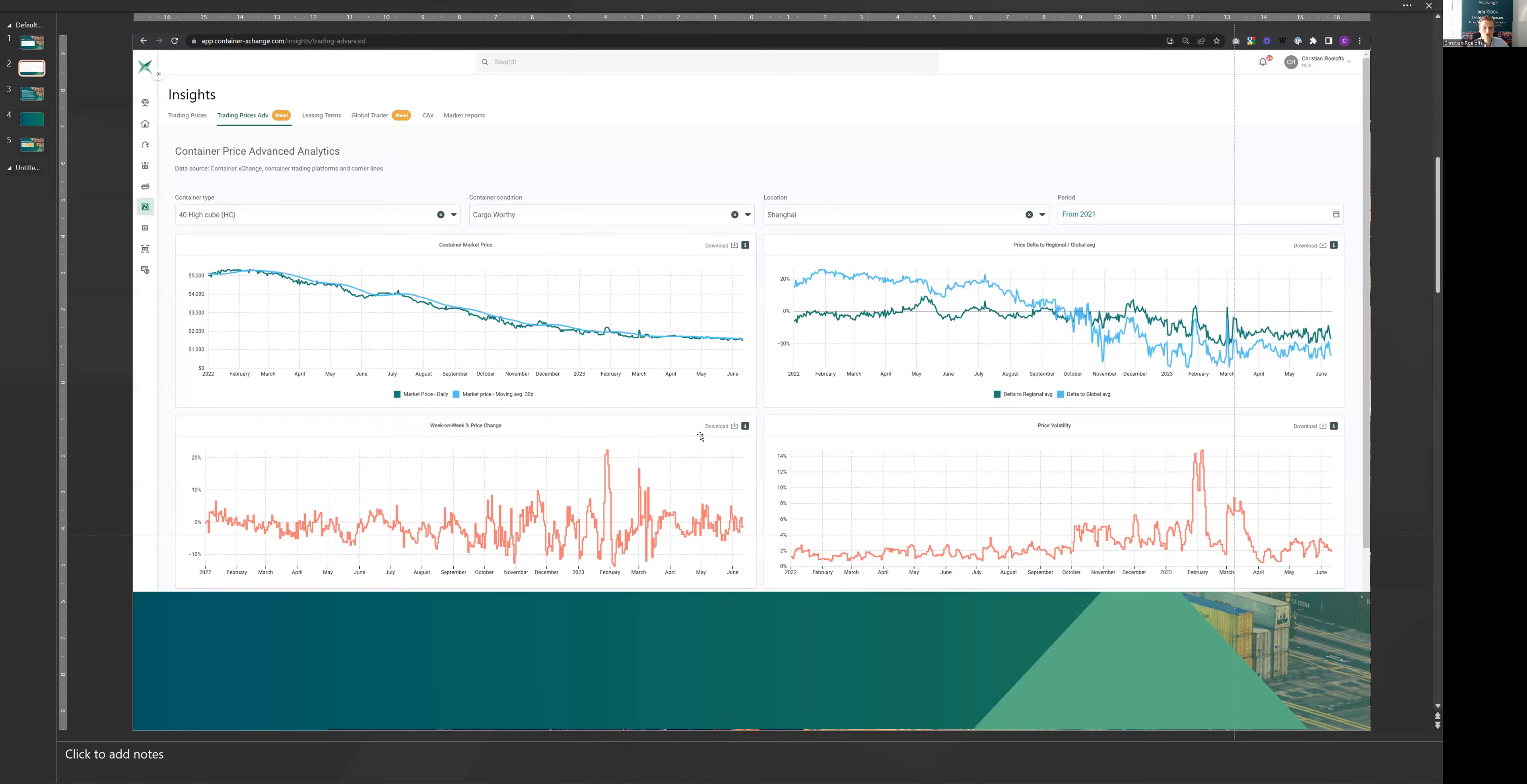see on our price indices. So here we have a snapshot of our insights database, 40-foot high-cube cargo containers in Shanghai, starting from the beginning of 2022. And as you can see here, container prices really have bottomed out.